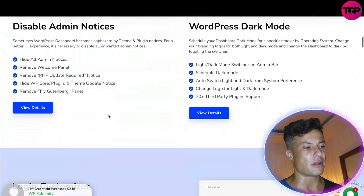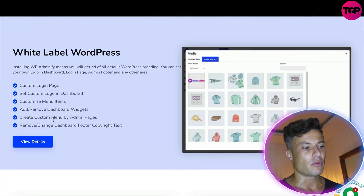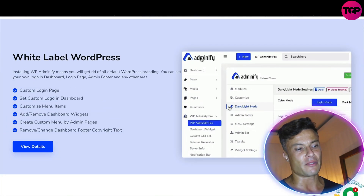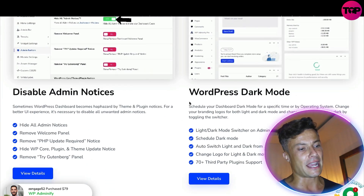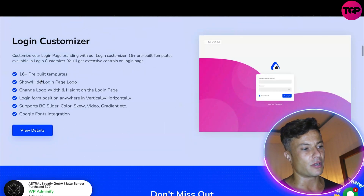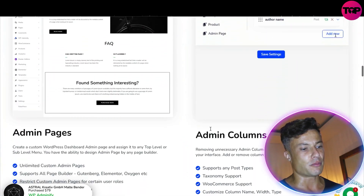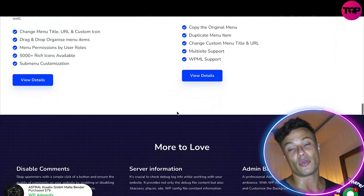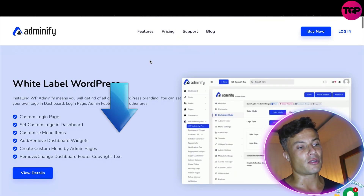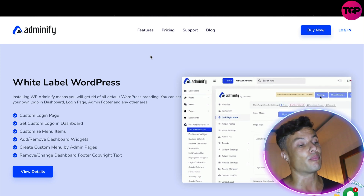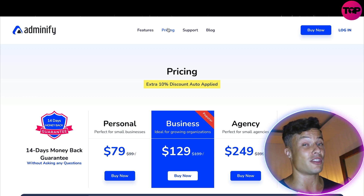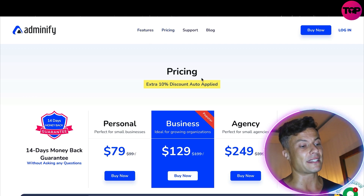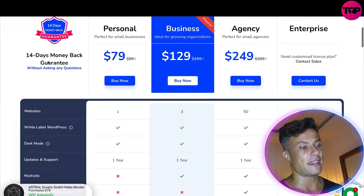You can click on the FAQ and find out even more information. Clicking on the features page, you get all of the different ones like white label WordPress. What's cool is the website has videos showing how each of these different parts works — we talked about disabling admin notices, WordPress dark mode, login customization, and much more. So if you've got a WordPress website and you're looking to improve the usability, you'll probably be interested in Adminify.